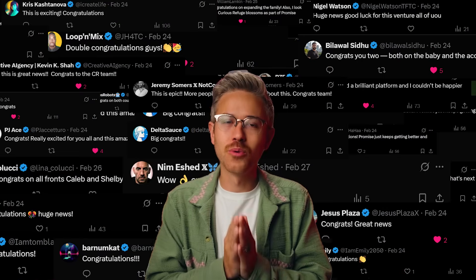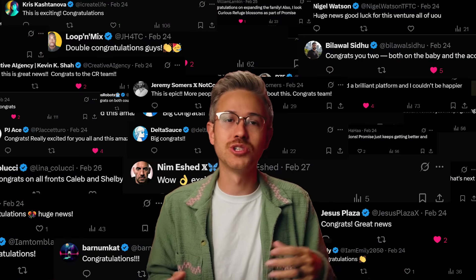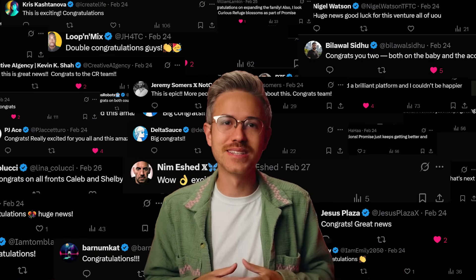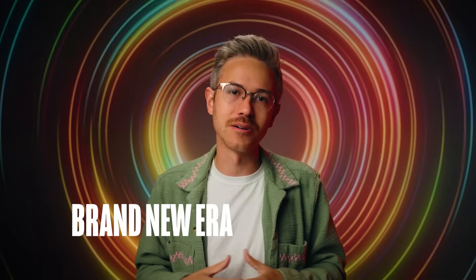I want to give a special shout out to everyone for the well wishes with Curious Refuge joining Promise. We had hundreds of messages from all over the community. It seems like so many people are excited for this brand new era in storytelling. All right, let's get to the news.